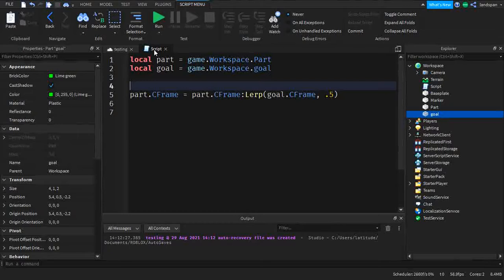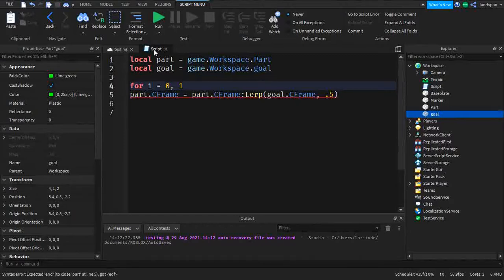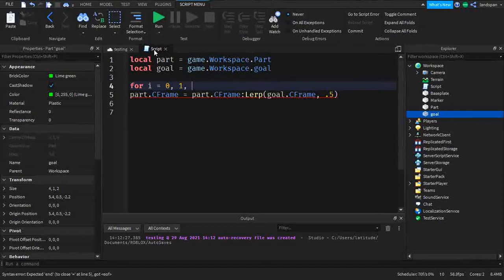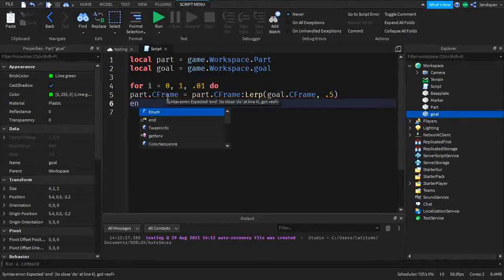We're going to make a for loop so it can continue running. We type: for i = 0, 1 — this sets the starting point and end point in decimals. Then we type the step, which controls the speed. A smaller number like 0.001 makes it go super slow. Using 0.01 makes it look like a smooth animation, whereas 1 would just jump straight to it. So we type 0.01, then do and end.